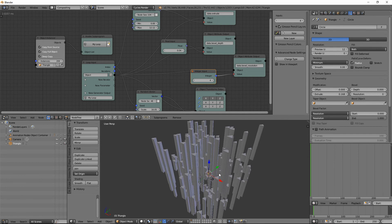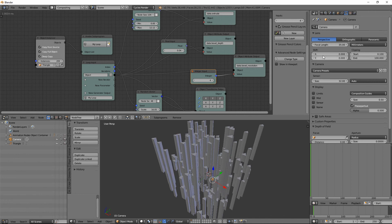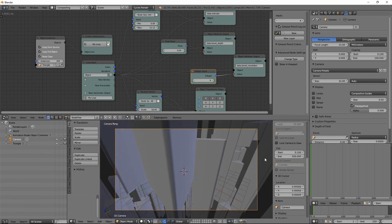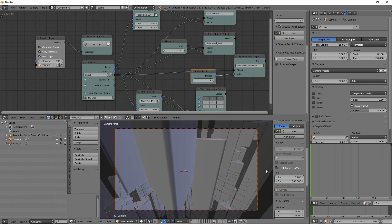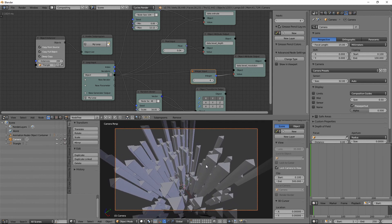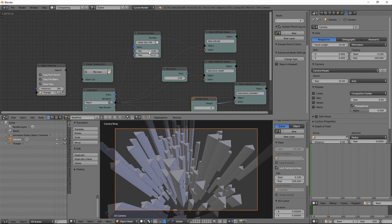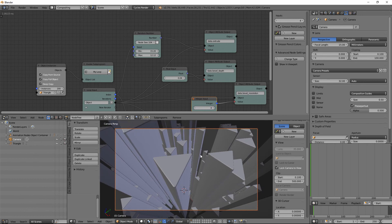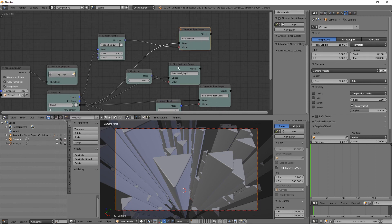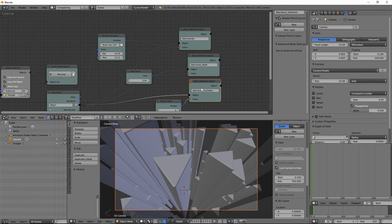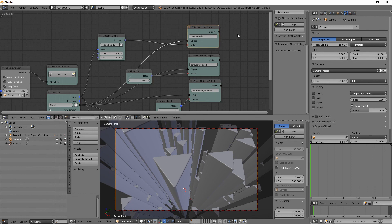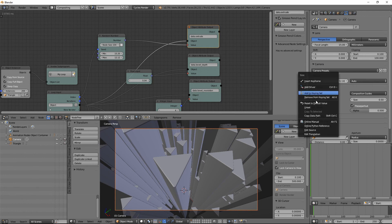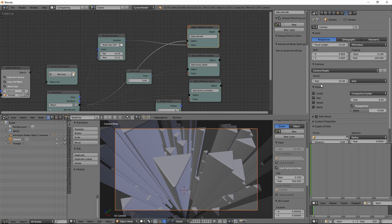Let's switch to Cycles and have some fun. I'll select the camera, set the focal length to 15mm, switch to camera view, open the N-panel, lock the camera to view, and position it. You can see this is actually the result I wanted. To use this technique you need to know the data path — the actual attribute name — and the easiest way is to just right-click on any value and choose 'Copy Data Path' to manipulate anything through Animation Nodes.